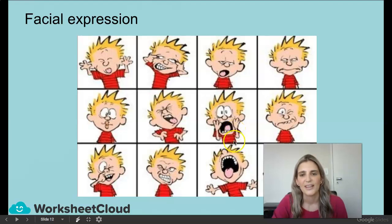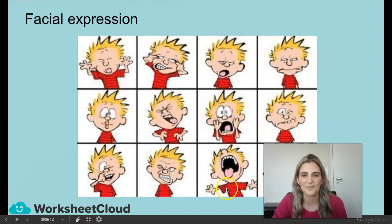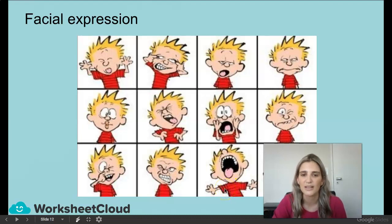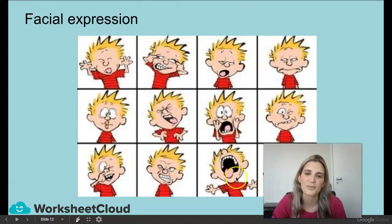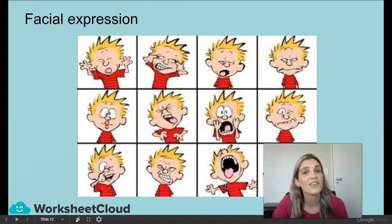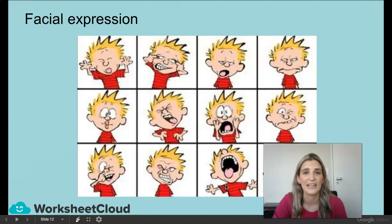Then this last one — he looks like he's just being a bit silly. What would his facial expression be? Again, you're going to refer to his mouth and his tongue, because his hands are all part of body language.